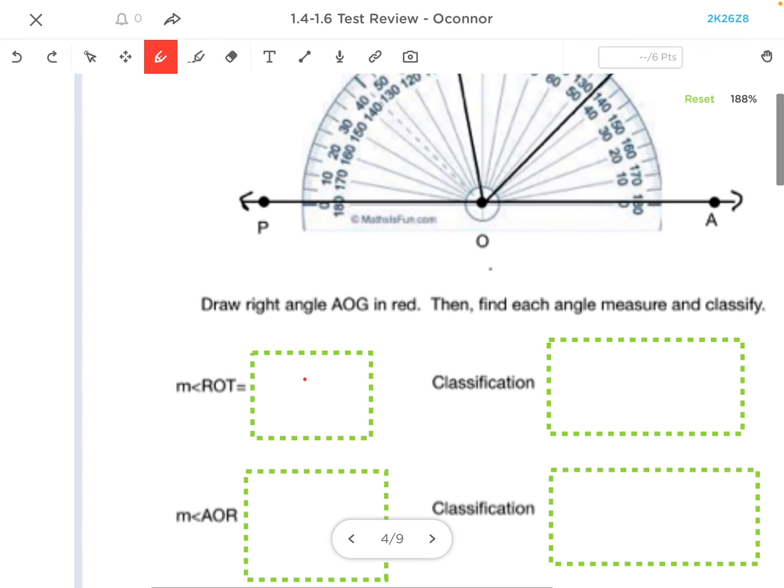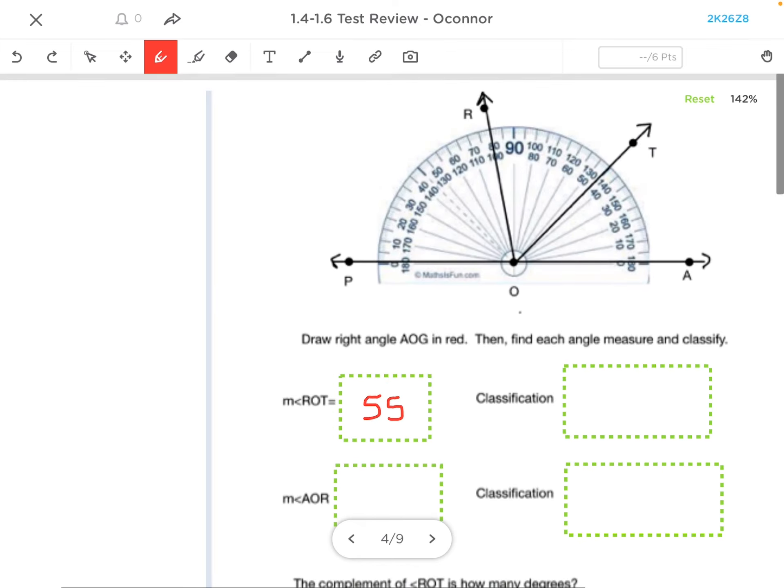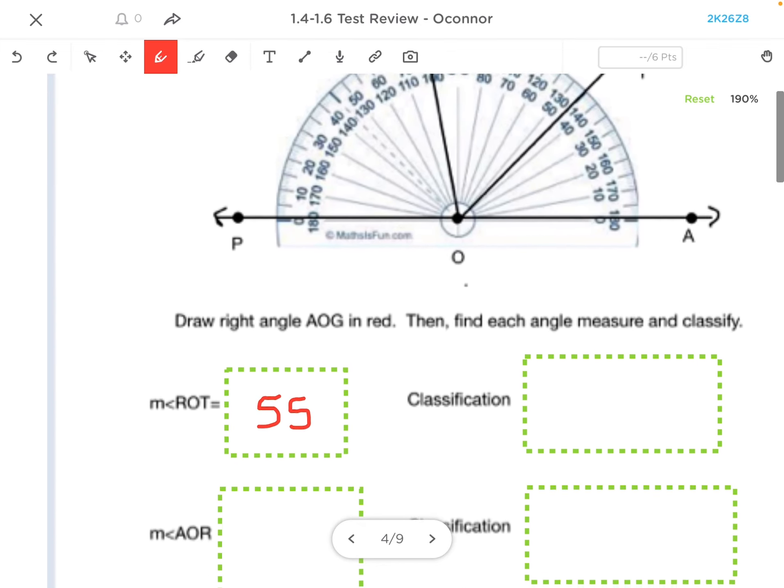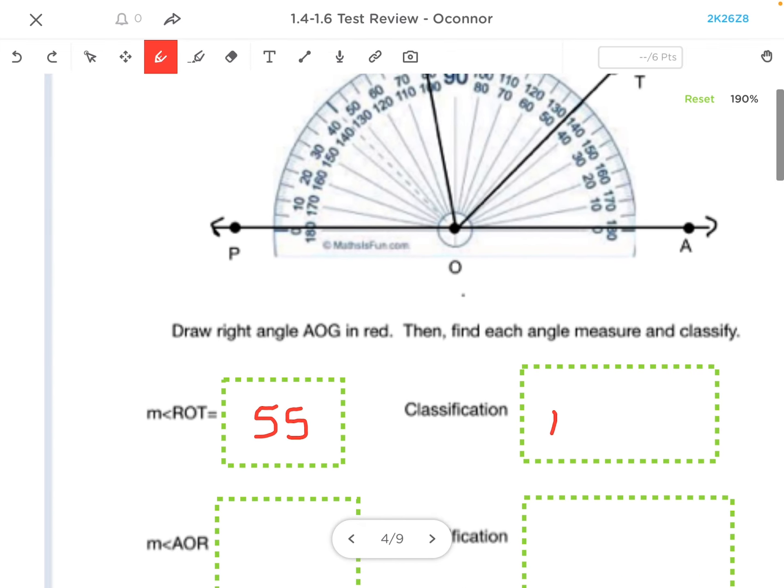So that is 55 degrees. I don't need to put the degree symbol in the ClassKick, and that is an acute angle.